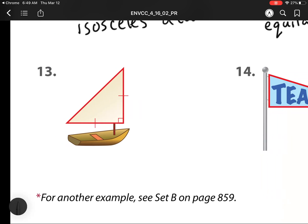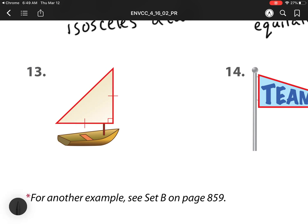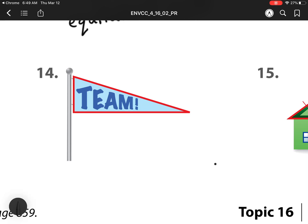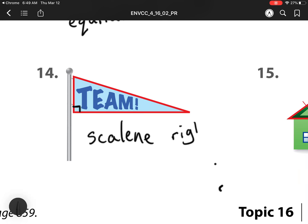Heading to our next one — now we have a picture to go with it. This is the sail of a sailboat. I see two sides are the same, so again that means it's an isosceles. And I see it has that right angle, so it is an isosceles right triangle. My next one over here — no sides are the same, we don't have any of those tick marks, so that means it is a scalene. And when I take a piece of paper and line up, I see that this is a right triangle, so it's a scalene right.